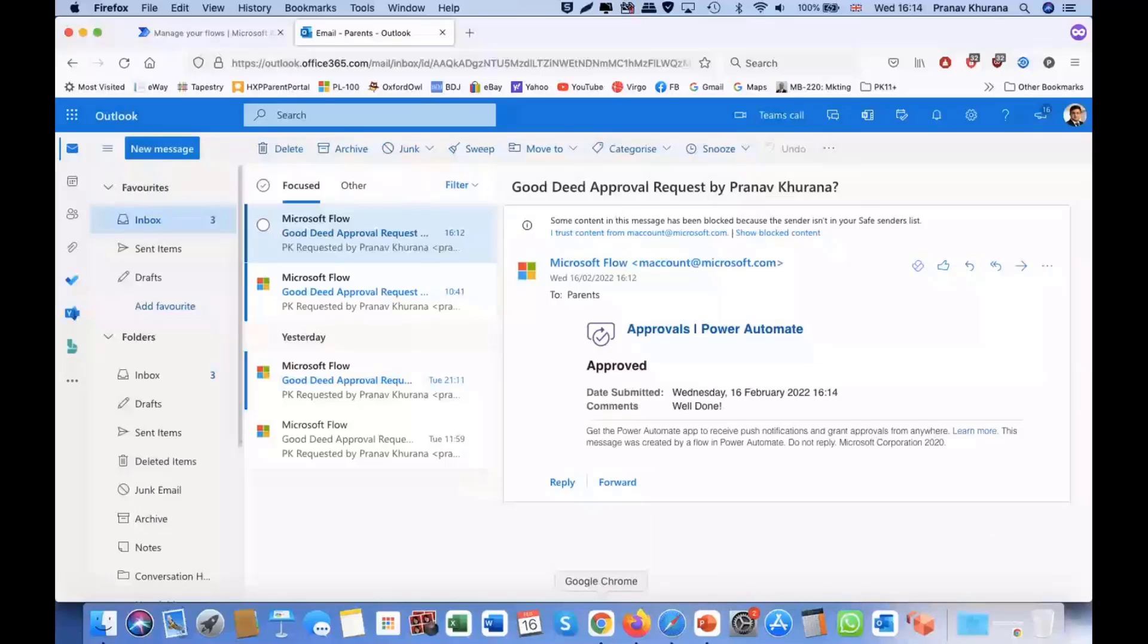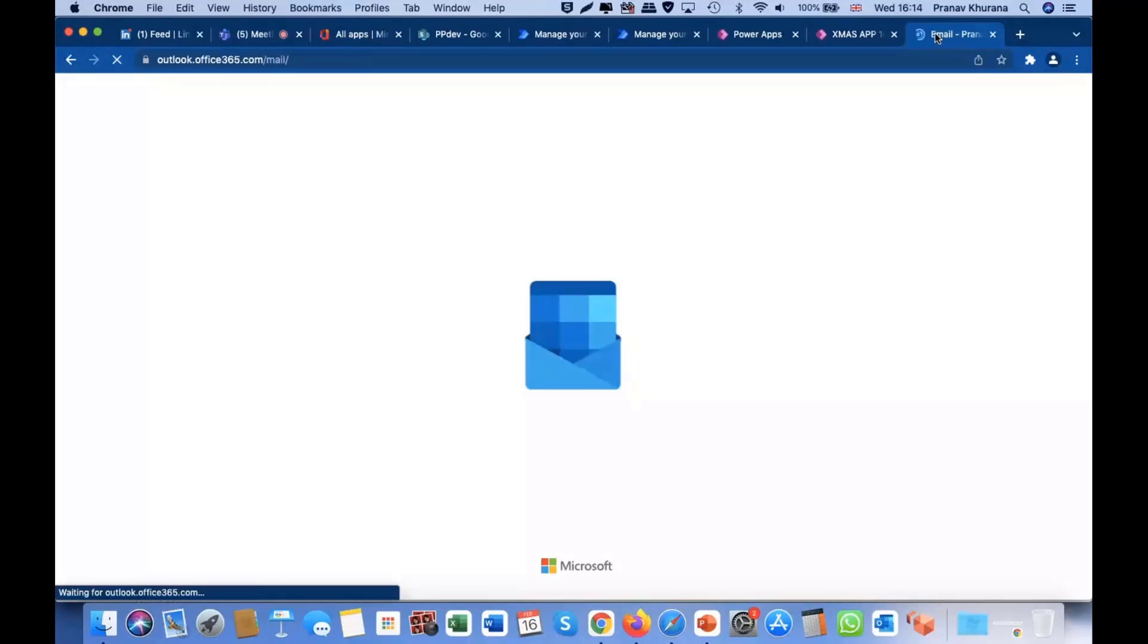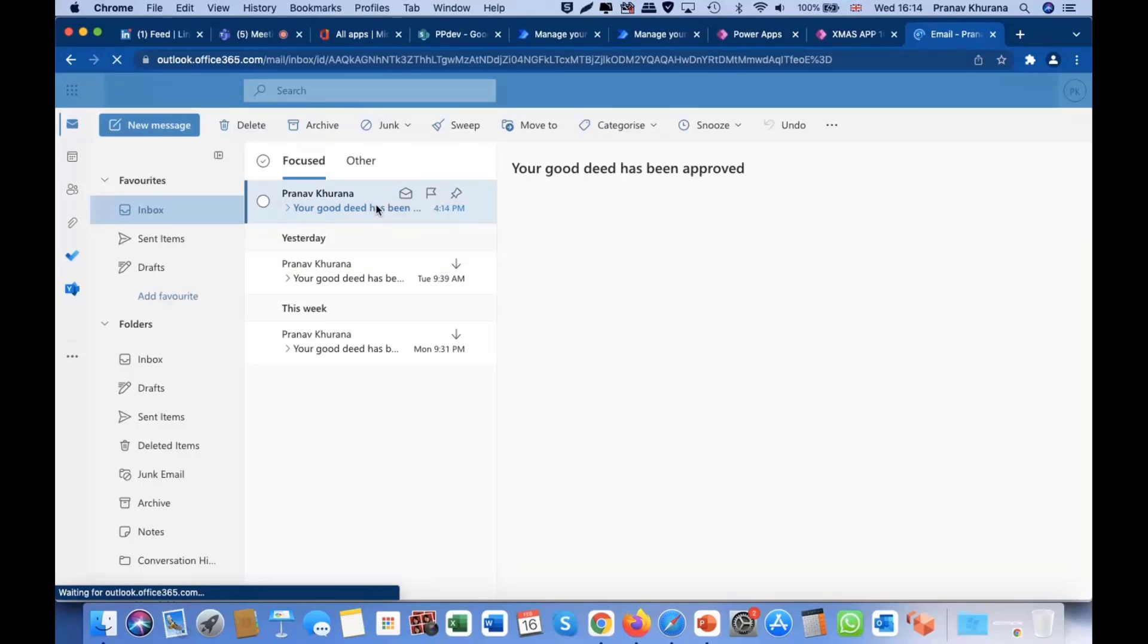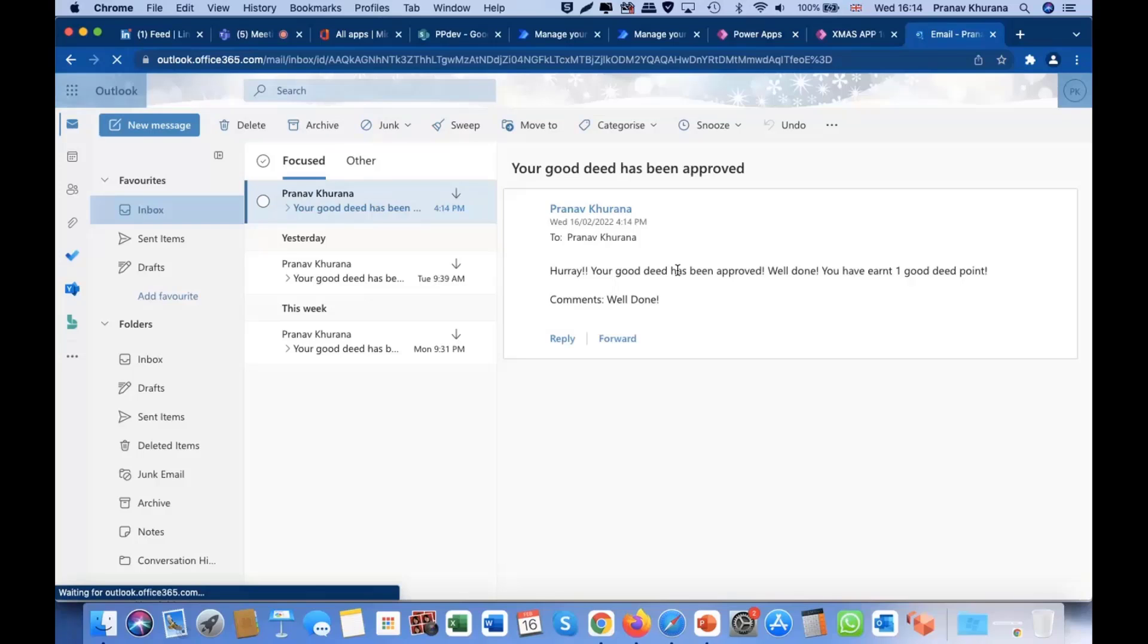Let's log into my Outlook now. Ah, nice and snappy. And then you have a little message here: hooray, your Good Deed has been approved, well done, you've earned one Good Deed point in the comments.